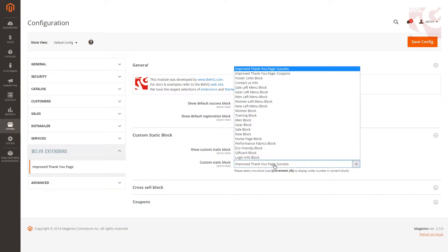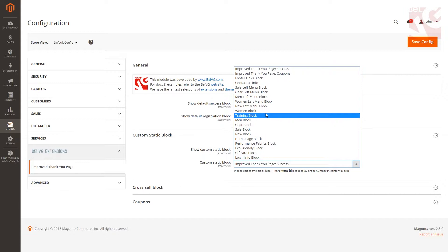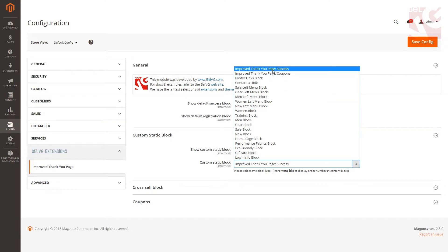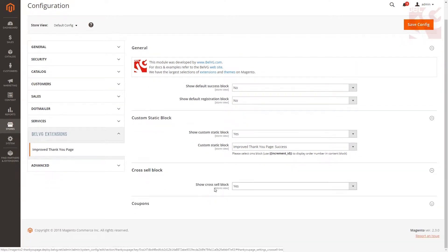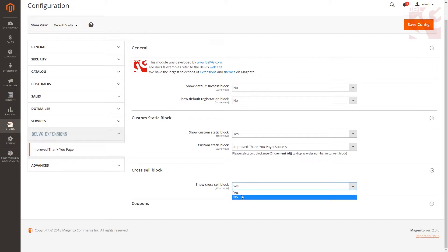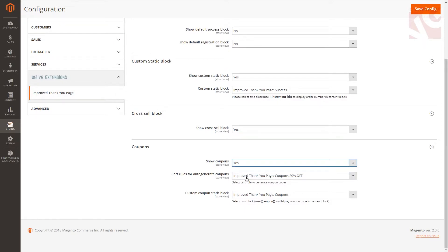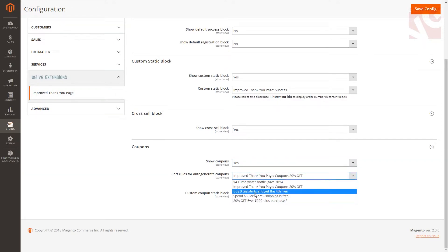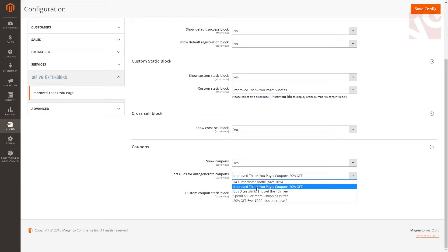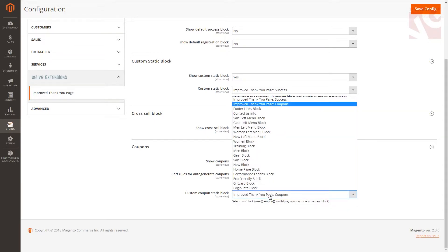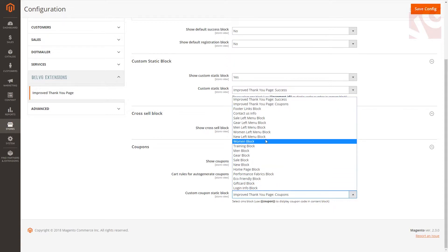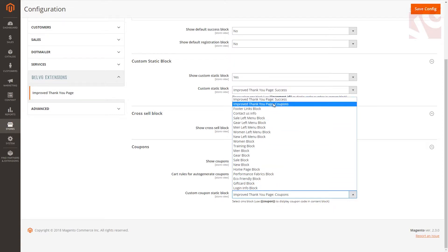Select yes to display your custom static block on the success page. In the drop-down list, select the name of the block you wish to display. In the cross-sell block, select yes to show the block with related products on the success page. Then enable show coupons if you decide to offer your customers a special deal or a discount, and choose a cart rule for using auto-generated coupon codes. Next, select the type of coupon to be displayed on the success page.